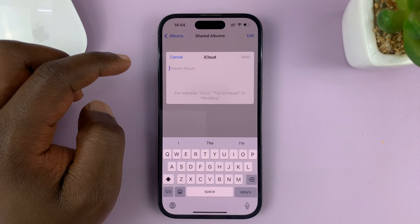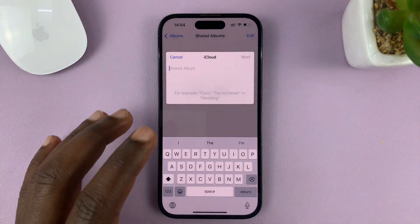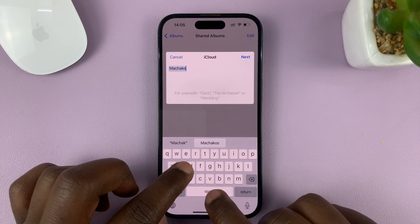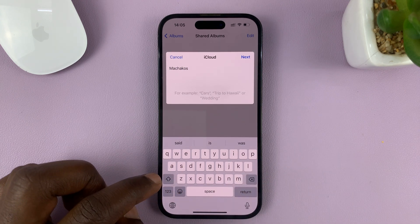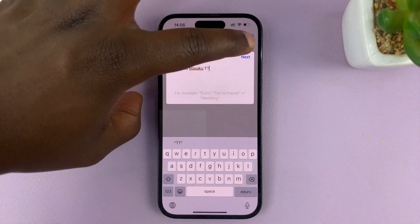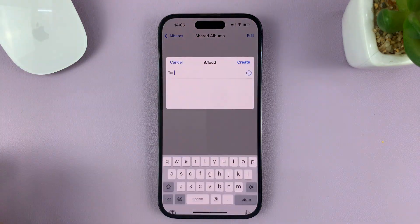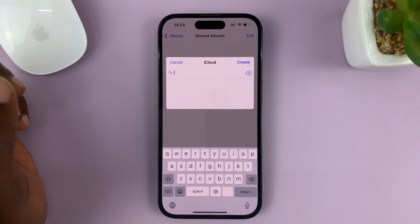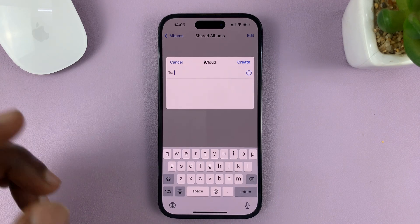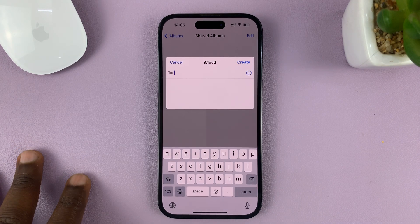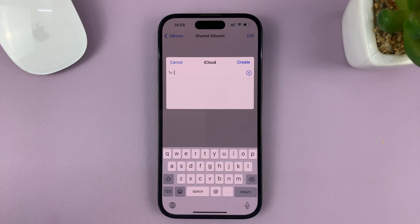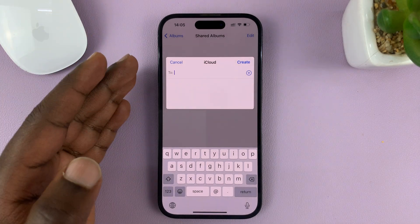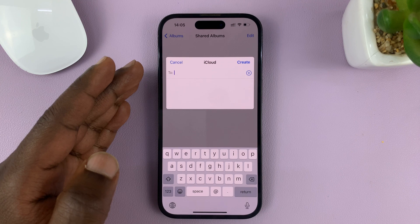So tap on that, and then give your new shared album a name — I'll call mine "My Checkers". Tap on Next. Once you've given your album a name, choose the people you want to share this photo album with. It's very important to share it with people who have iPhones and who have also turned on Shared Albums on their iPhones.